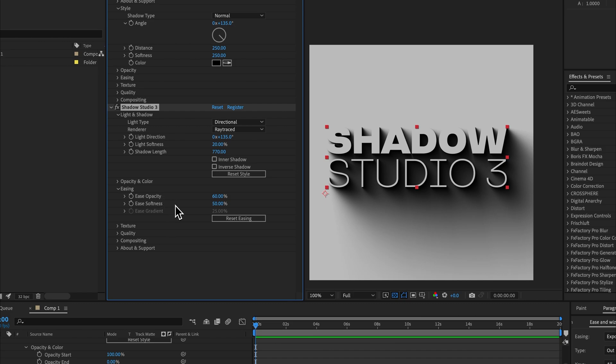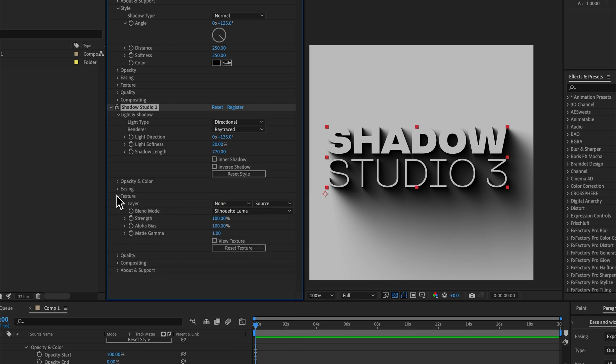Easing is pretty much the same, the only difference being that we no longer have the concept of distance with the ray traced renderer, so you don't need to worry about that. Texture is exactly the same.